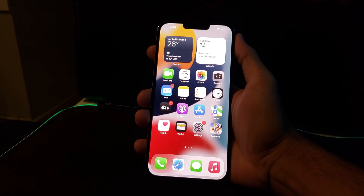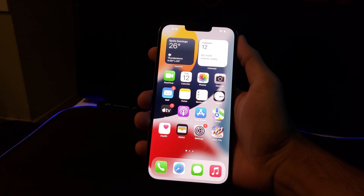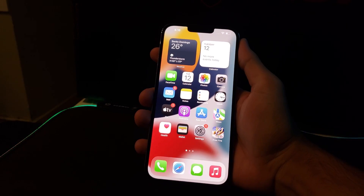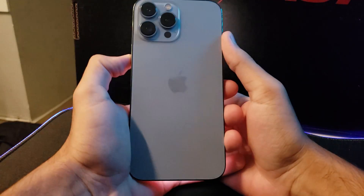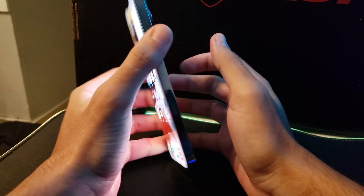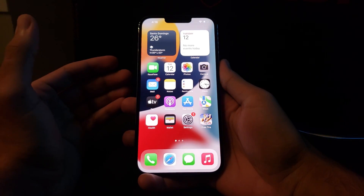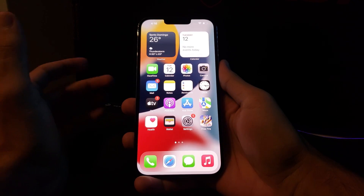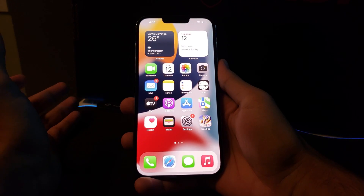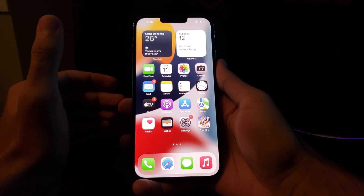Hi everybody from YouTube, welcome to a new video of your favorite channel VP Lifestyle and Entertainment. Here we have the new iPhone 13 Pro Max, and in this video I'm going to show you how you can set your display — or how you can switch it from 60Hz to 120Hz. So check it out.